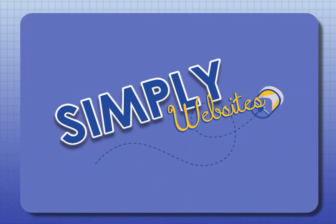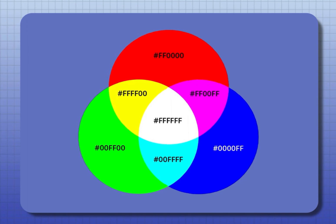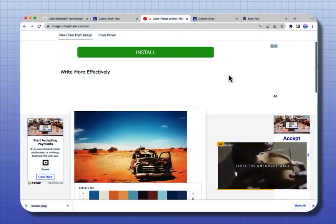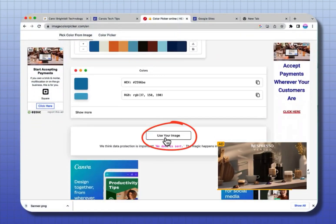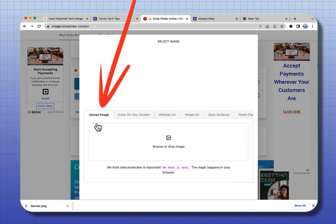Now, one thing — you might have a logo and you don't know the hex colors in that logo. There's a website you can use called imagecolorpicker.com. When you're on this, you can scroll down to where it says 'Use your image.' I'm going to select this — there are a lot of options, but I'm going to choose to upload my image.